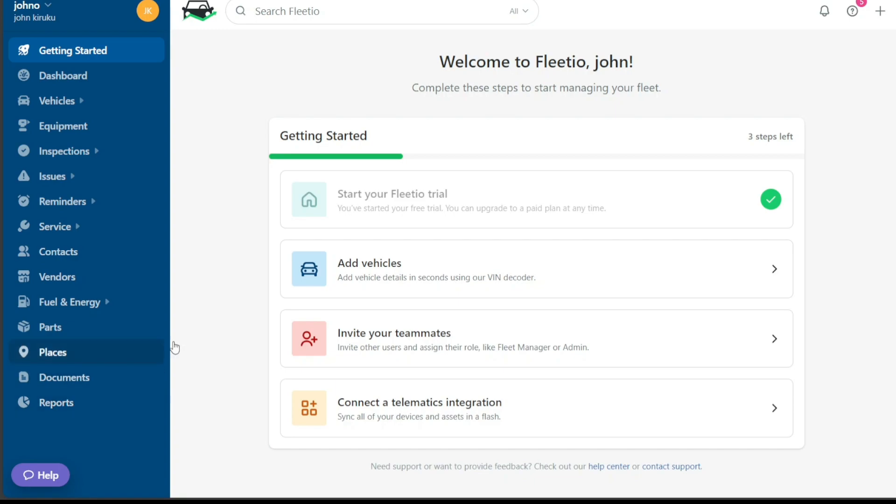Now, let's see how to add a vehicle to Fleetio. Adding a vehicle to your Fleetio account is a simple and straightforward process that aids in comprehensive fleet management. Being able to track and manage all the vehicles in your fleet is one of the key benefits of using Fleetio, and it all starts with adding your vehicles to the platform.